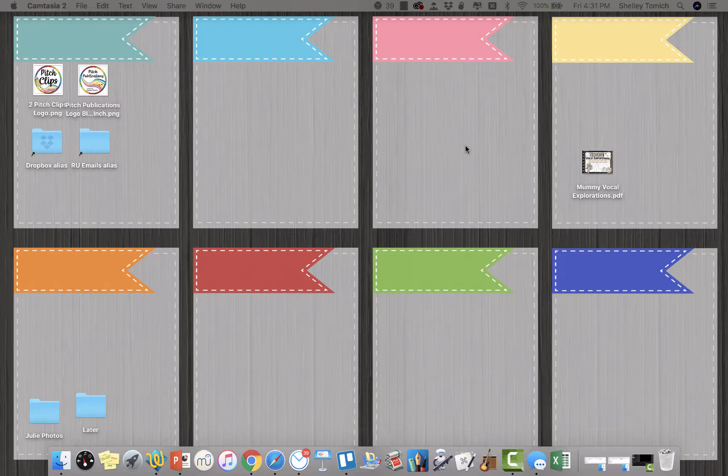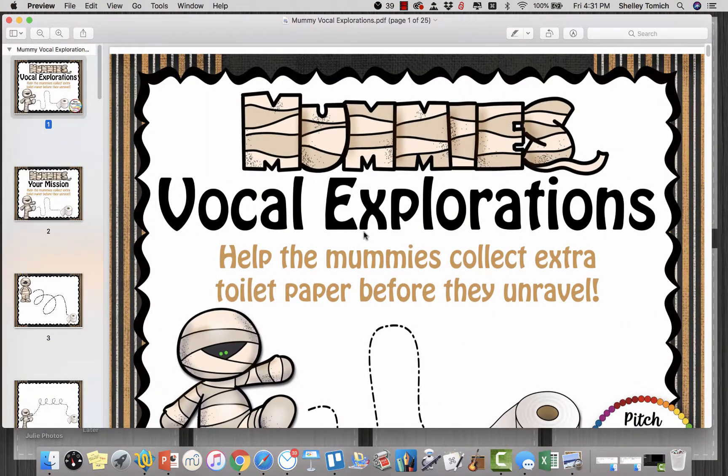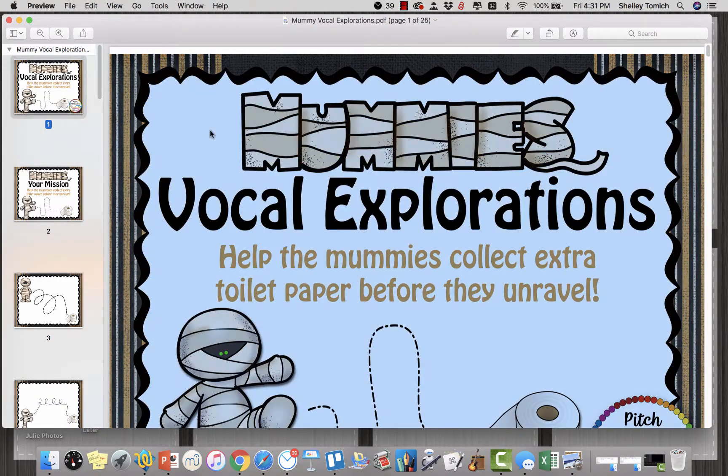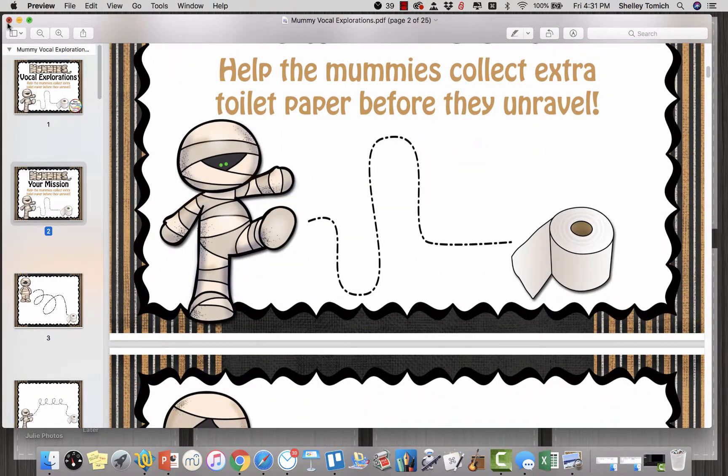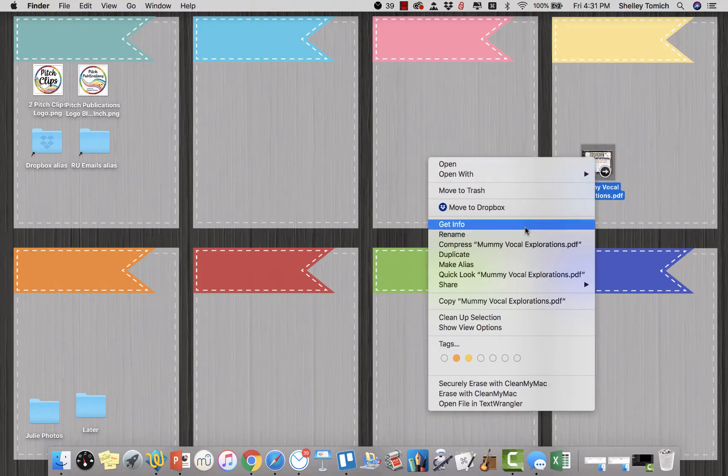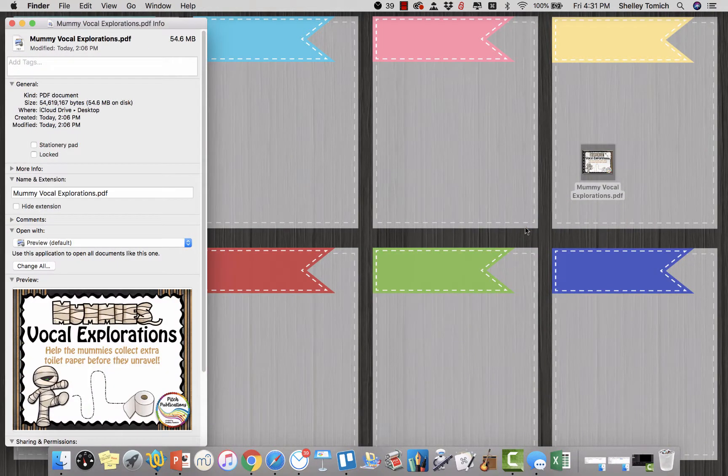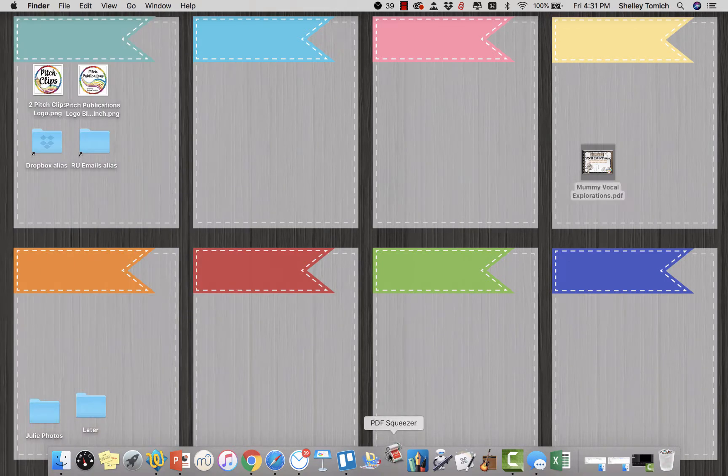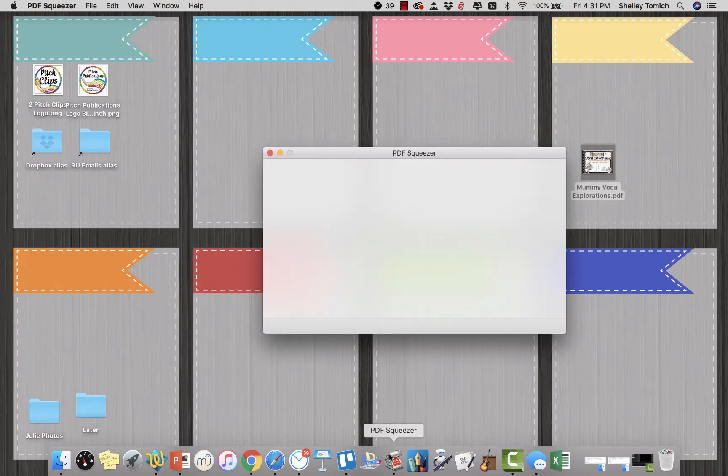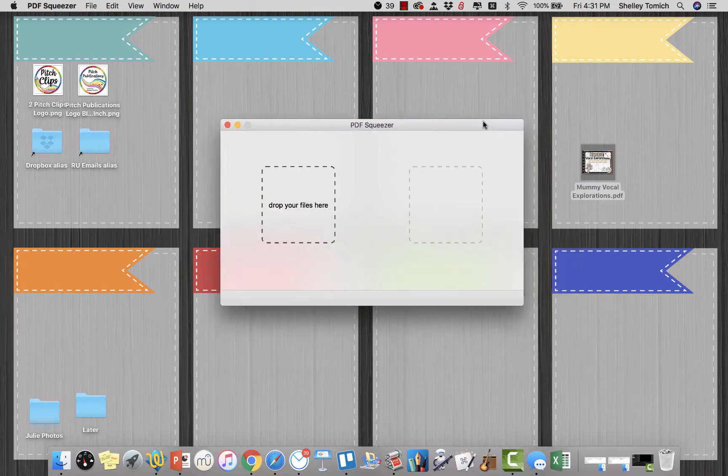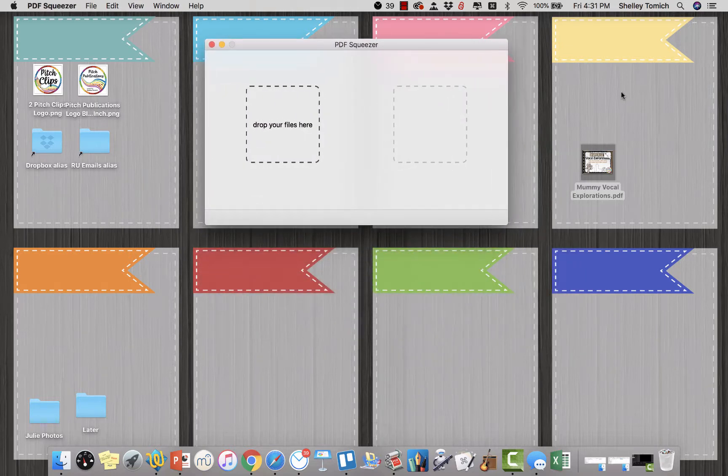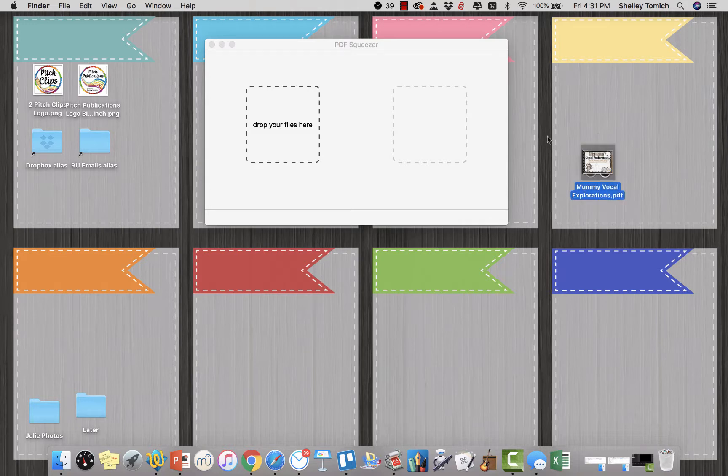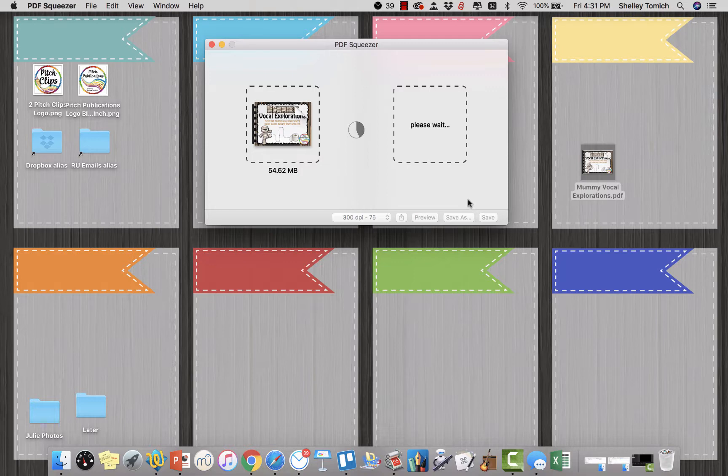Hey, I'm going to show you a little bit about PDF Squeezer. So this is a PDF that I have flattened already, but it is pretty large. It's 54.6 megabytes, which is larger than it should be. So I have this program called PDF Squeezer downloaded in the App Store. It was maybe five or six dollars, I don't remember exactly. It was worth every penny and then some. So you literally just drag the files there, and sometimes it can take a few minutes. You can drag more than one file if you want.